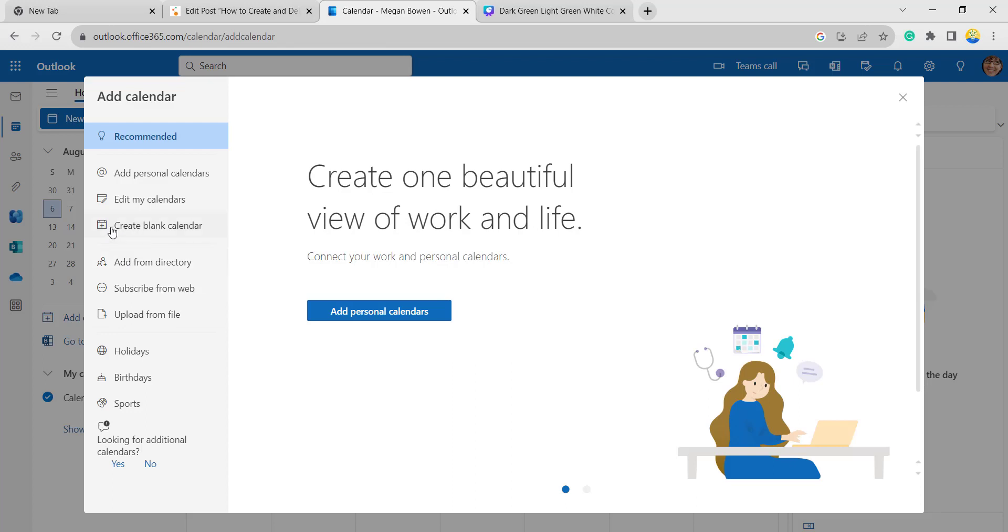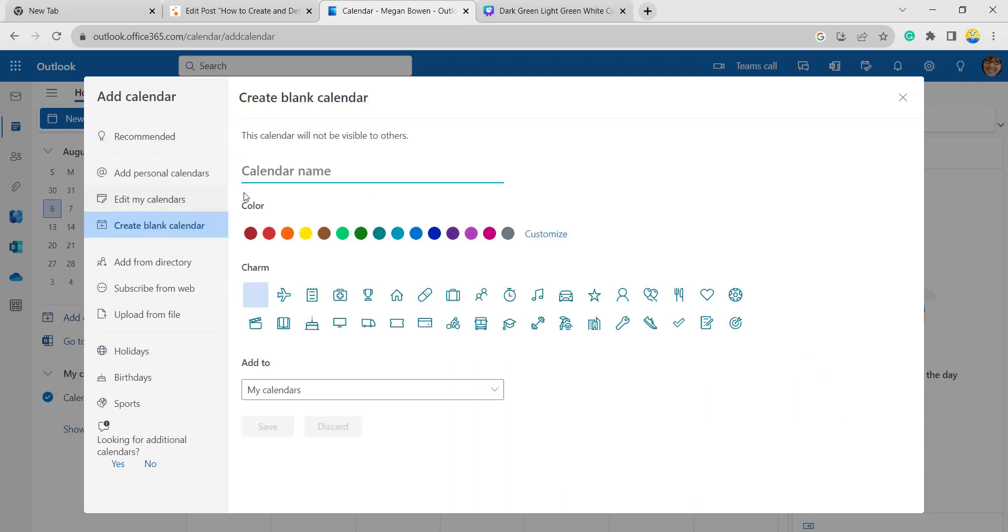Here you can see the create blank calendar option. Give the calendar name as per your wish. Here I am giving it like second calendar.